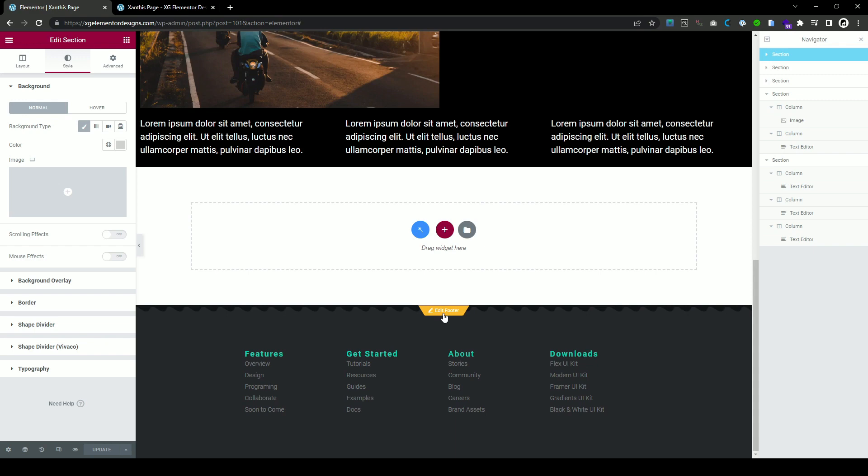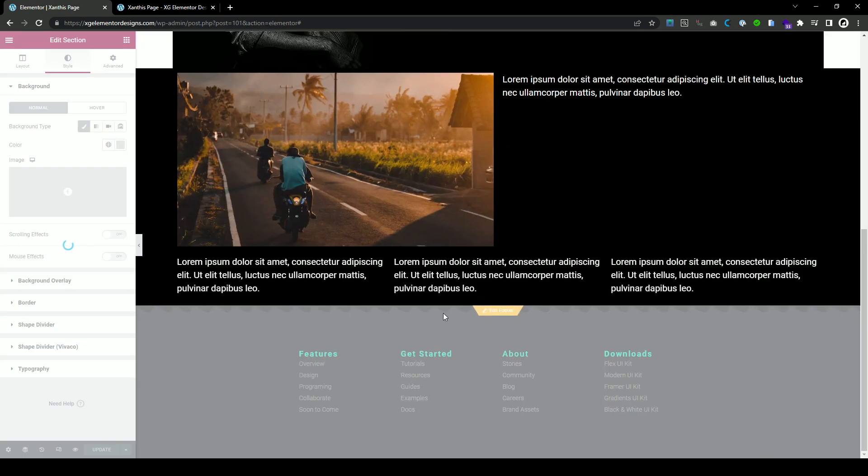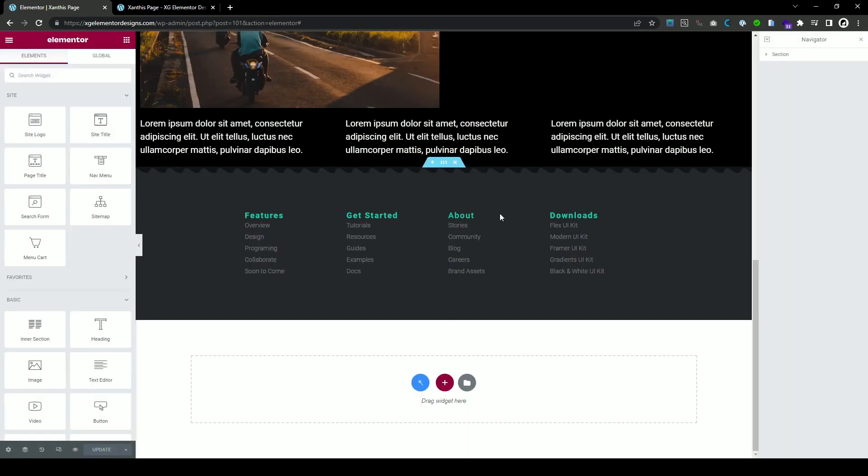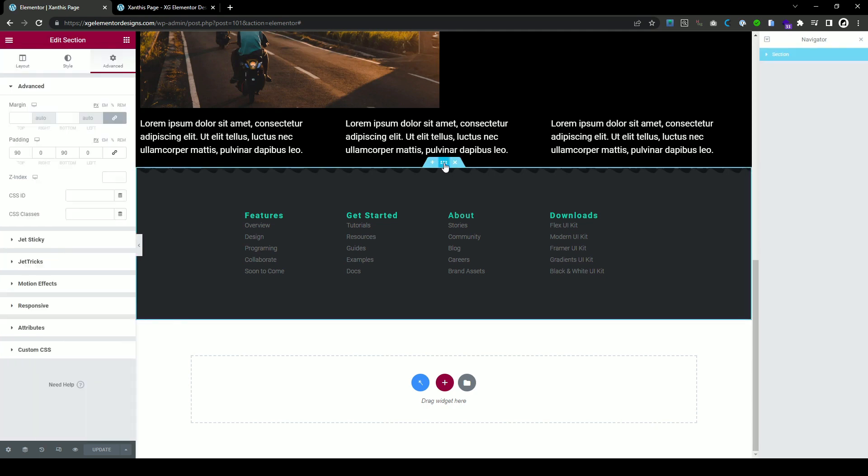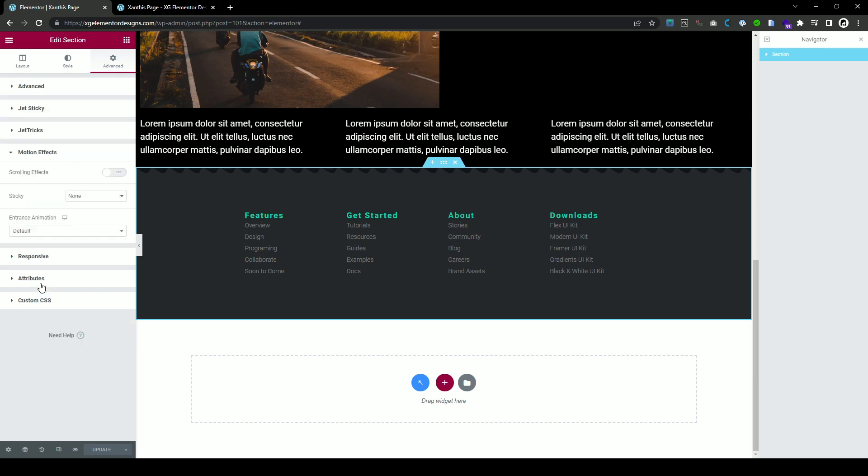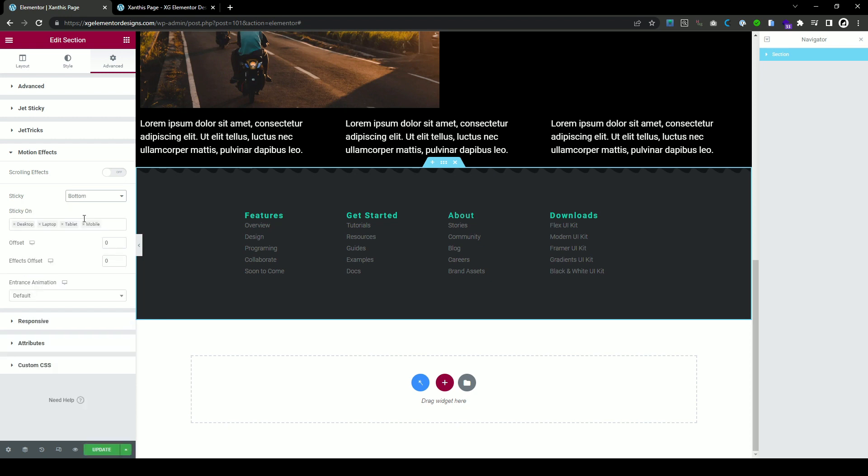So let's go to footer. Go to footer, edit footer and select the whole section. It's very important that everything inside the footer is in the same section and you go to motion effects and you select sticky and bottom. Let's see what happens and update.